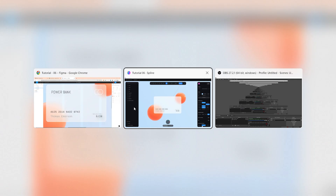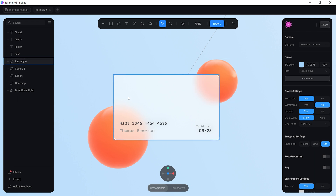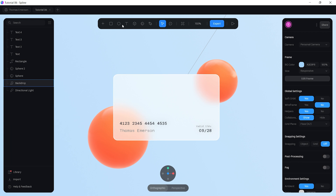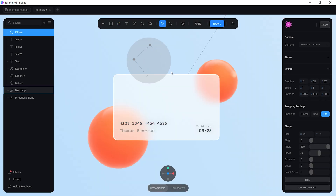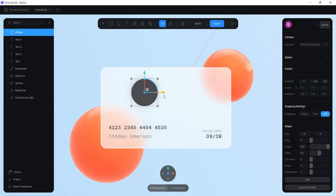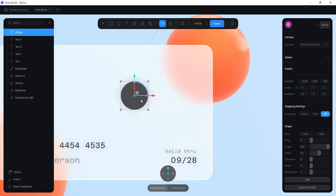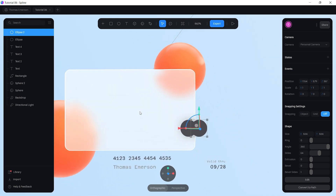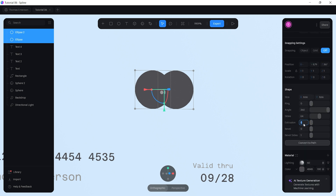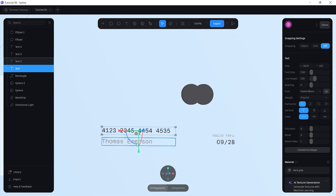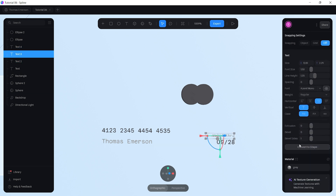Now add the company name and Mastercard icon. For the Mastercard icon, come over to the circle tool, click on the canvas, and resize it down slightly. Duplicate it with Ctrl+C/Ctrl+V and bring it to the side. Add an extrusion of 1 to the circles. Also add an extrusion of 1 to each of the text elements.